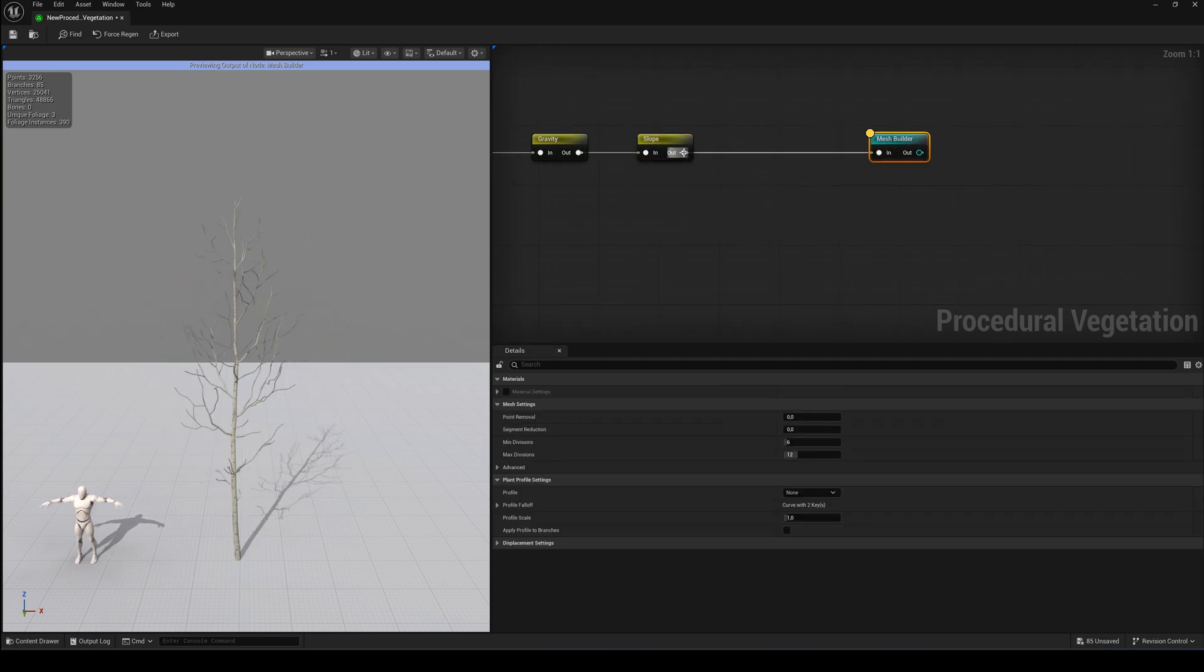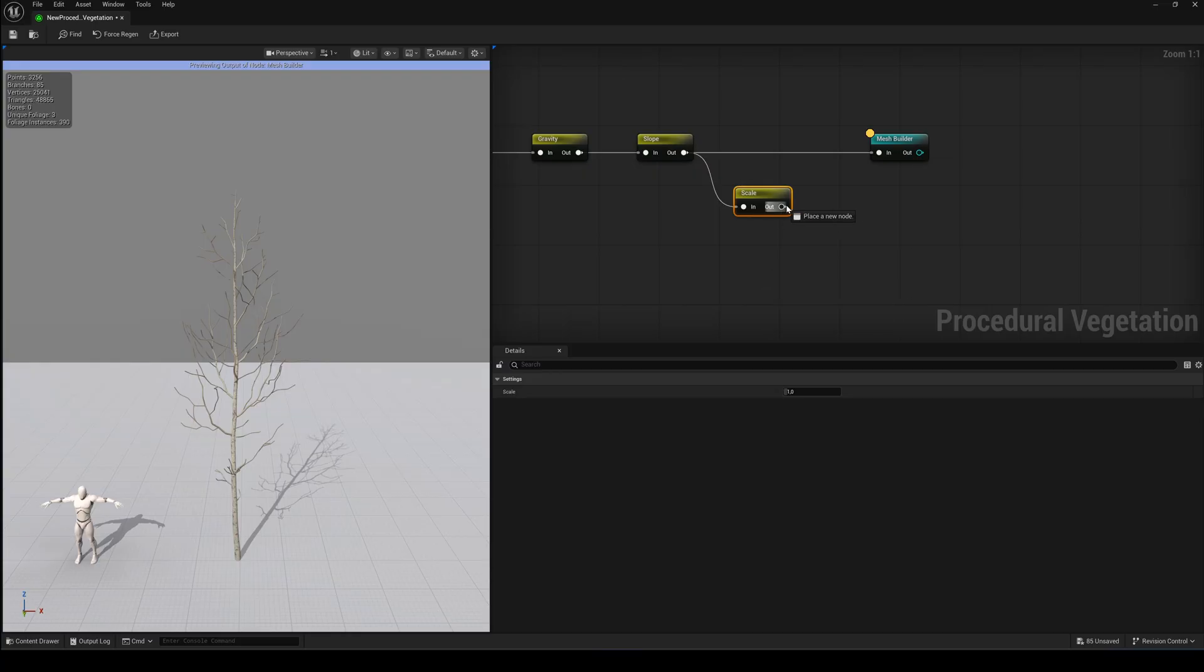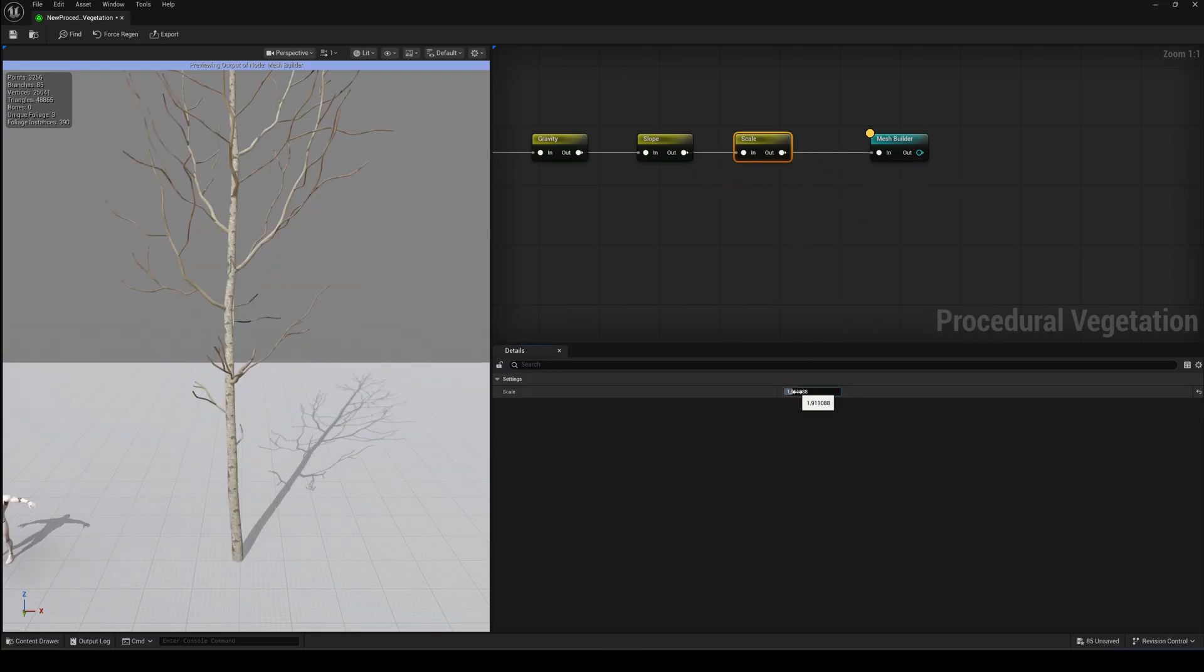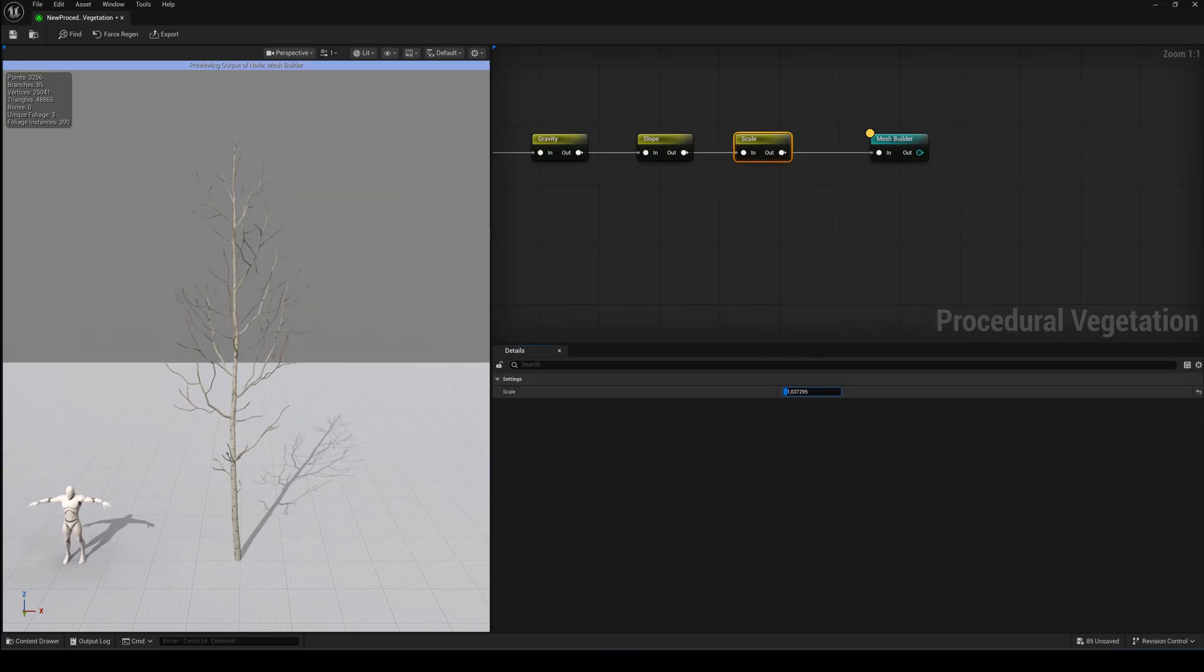Next we have the Scale node. This one is super simple. One slider to scale the whole tree up and down.